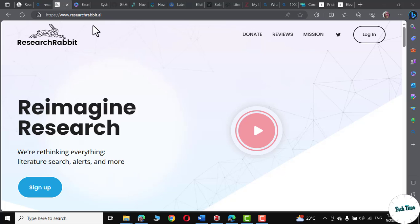Hello, knowledge seekers. Are you tired of spending countless hours sifting through endless research papers? Well, today's video is a game changer. We are introducing you to Research Rabbit, your new best friend in the world of academic exploration. So, let's get to it. First,